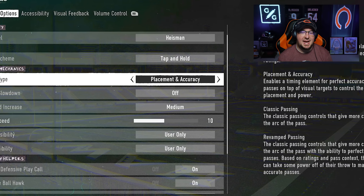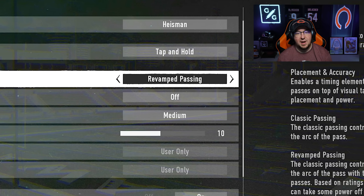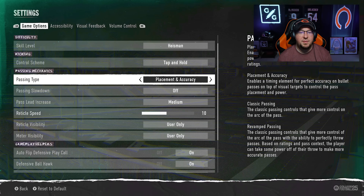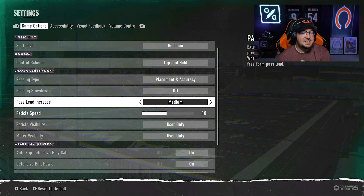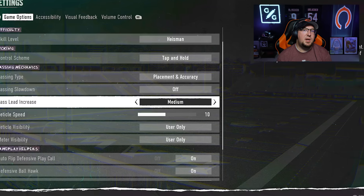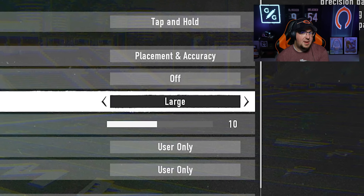We are using the placement and accuracy passing type. We are not using revamped passing. The reason I do not like revamped passing is that you can't see the reticle and where it's being steered. This is very important because we're going to be moving the reticle — the location we're throwing the ball — and I want this to be visible. Now the pass lead increase — most players, in fact pro Madden players playing college football right now, are using small. This makes it so you can throw the ball relative to the receiver, only allowing you to move the ball a small distance away from the receiver.